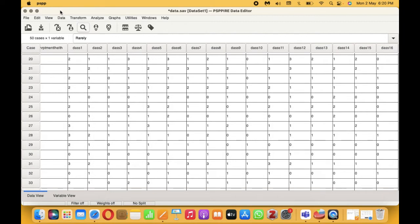And as the name suggests, it has three sub-components. Seven items are for depression, seven items are for anxiety, and seven items are for stress. I will be leaving the link to the scale in the description along with the scoring pattern as well, so you can have a look at it.